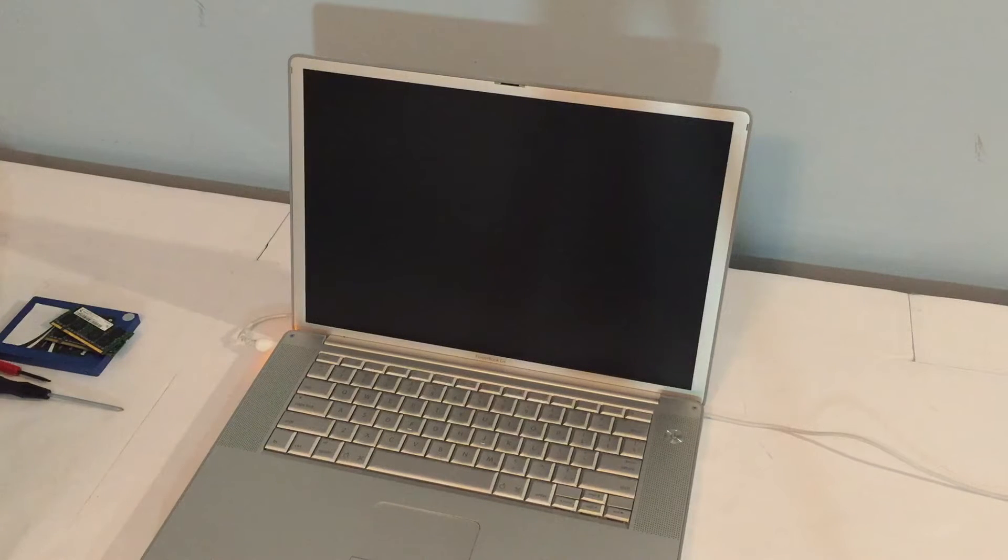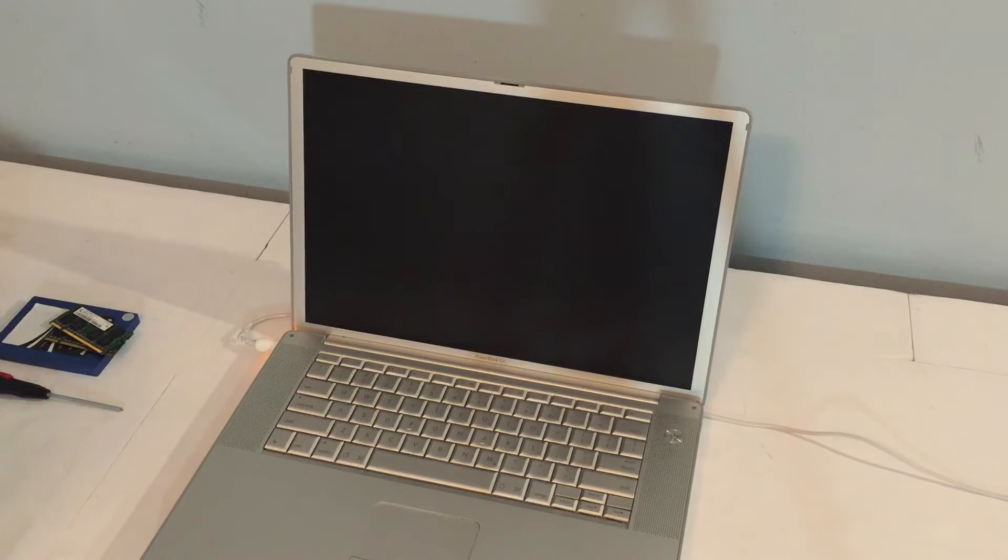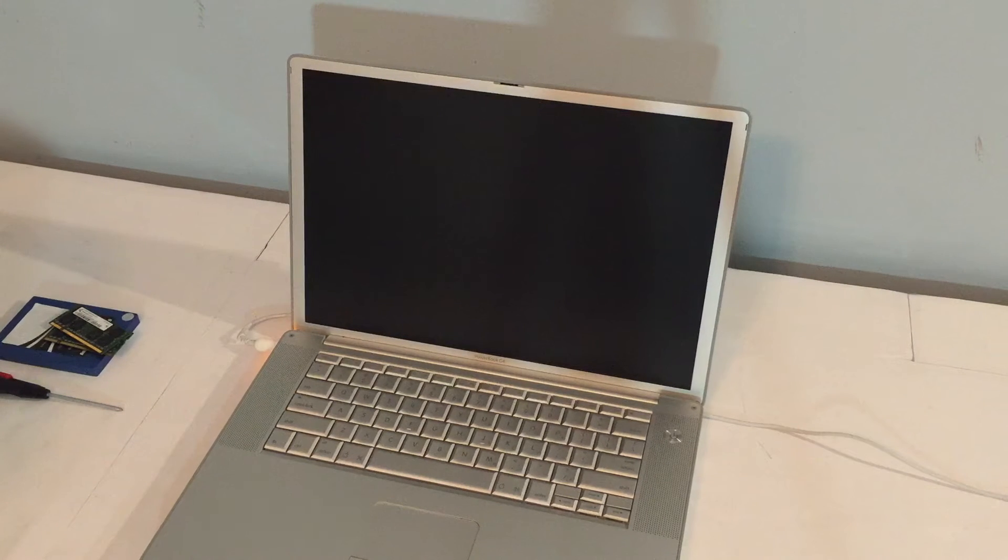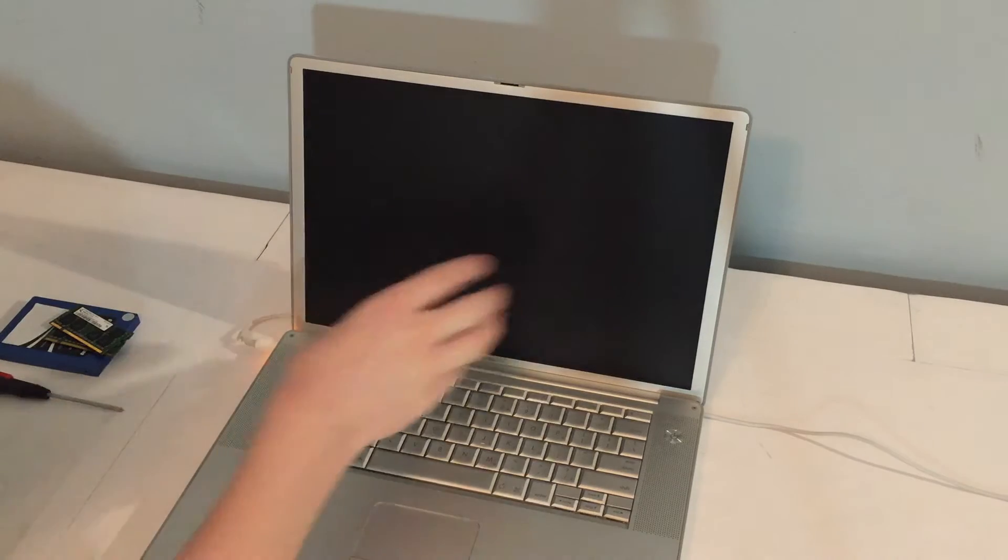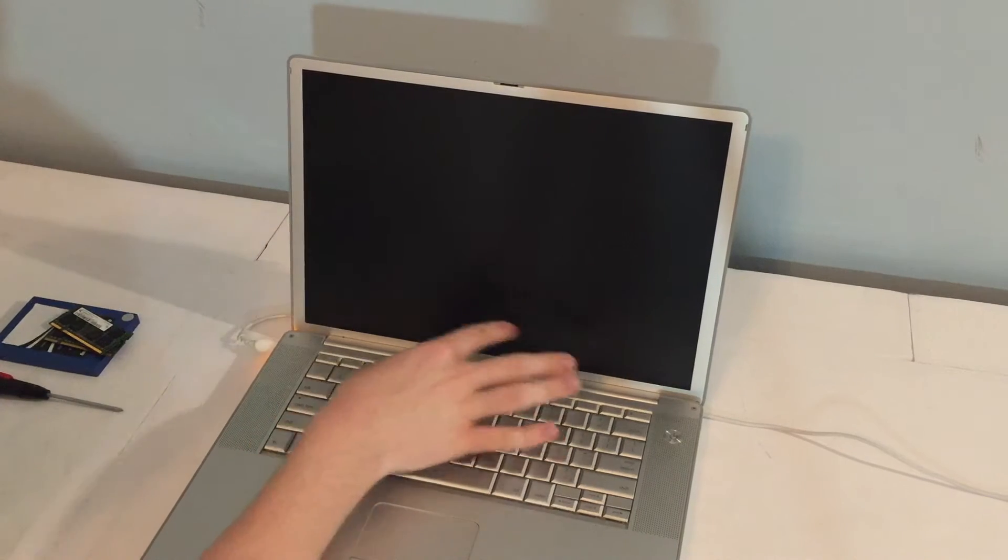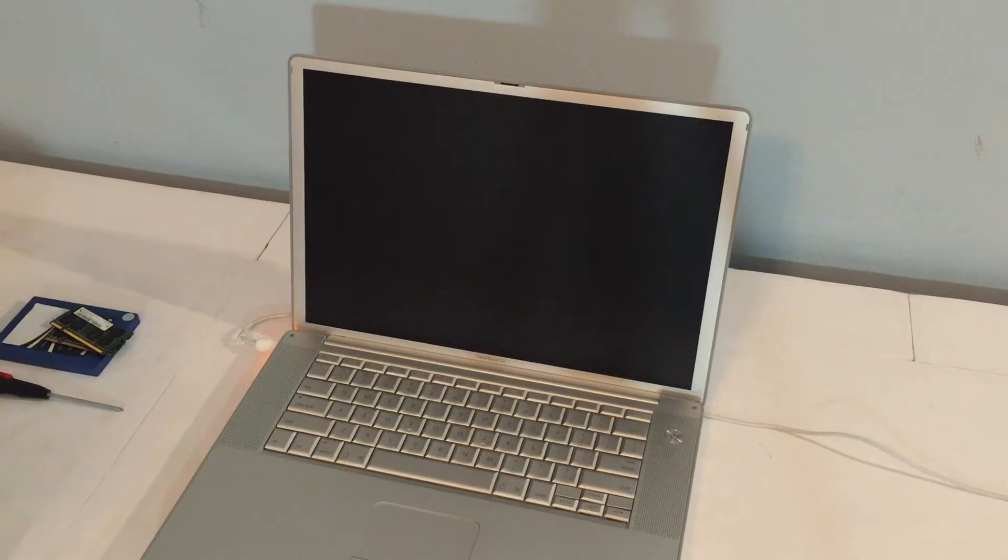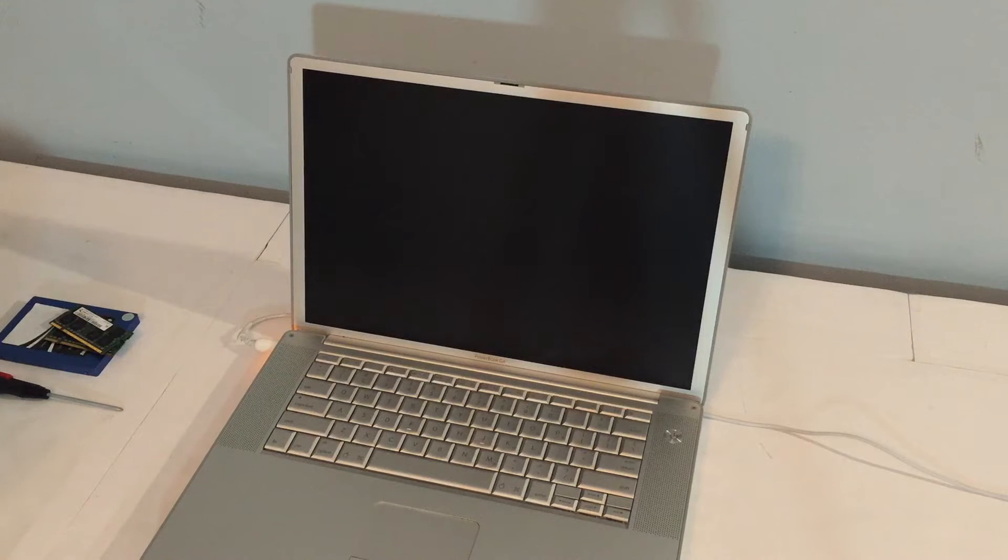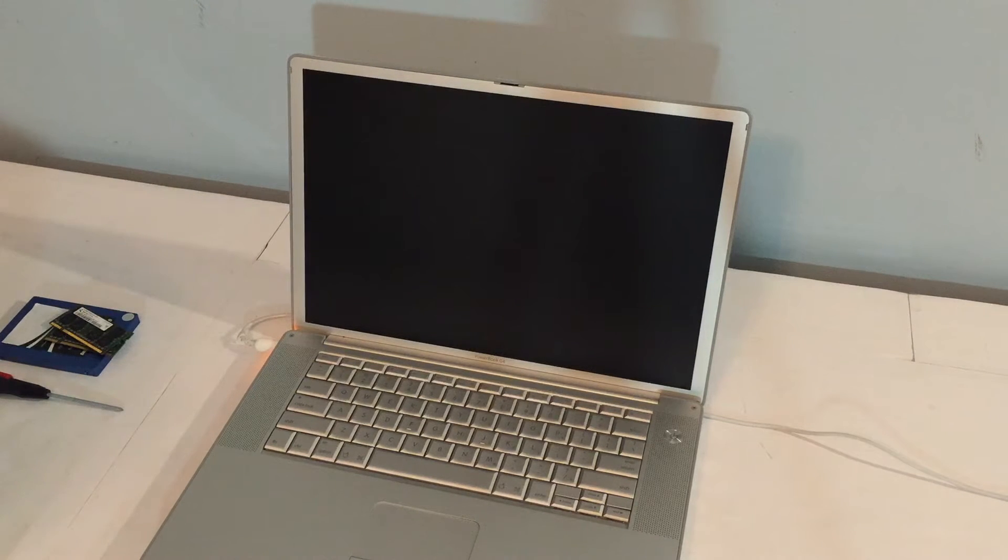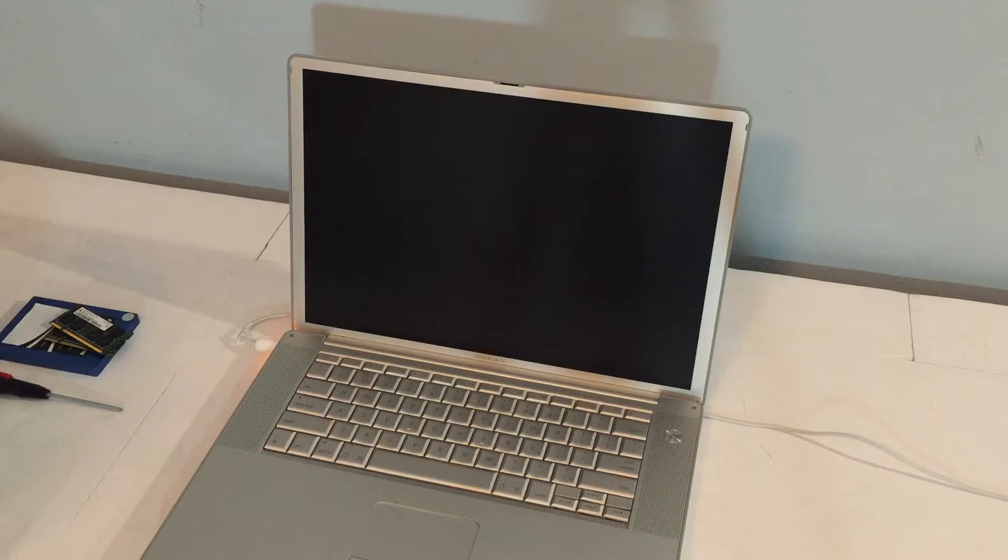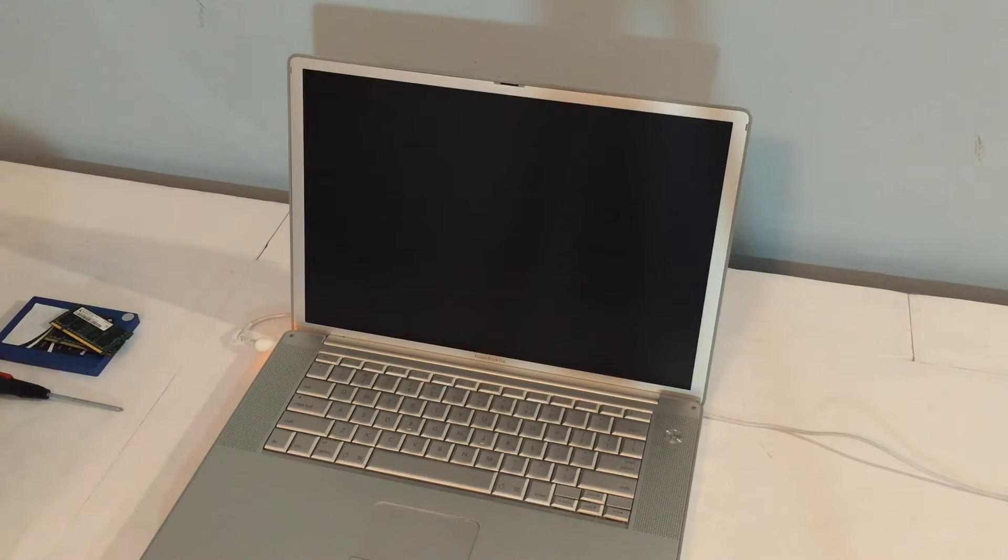Hello everyone, welcome back to another video. So in this video, here we have my PowerBook G4. This is the 15-inch, 1.67 gigahertz DDR2 model. This system currently has a 60 gig IDE drive in it and a gig of RAM.